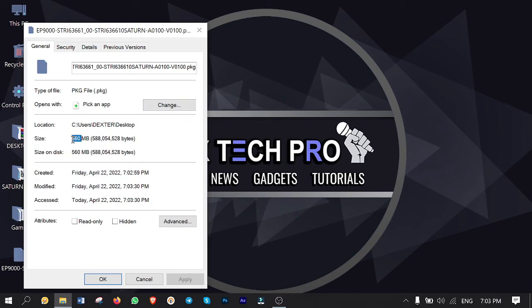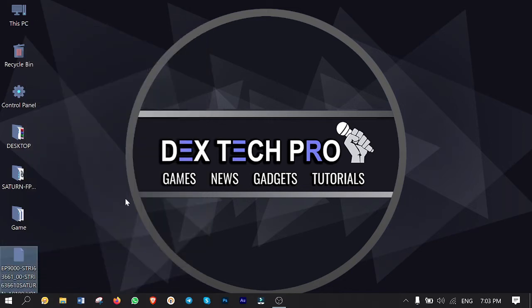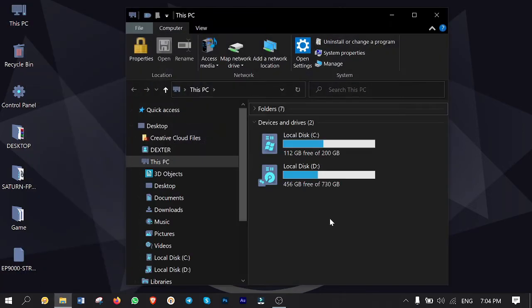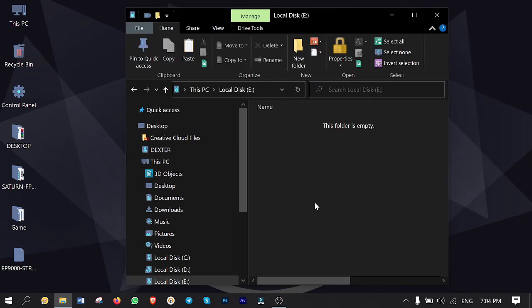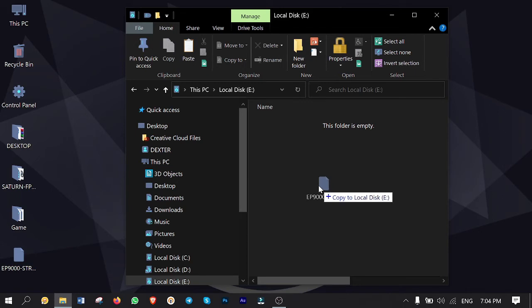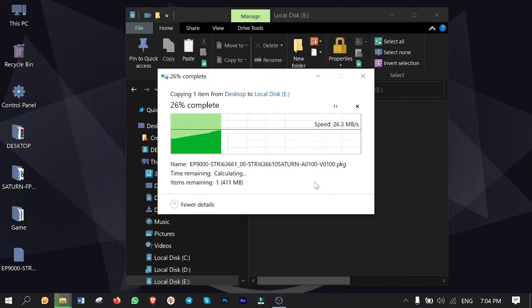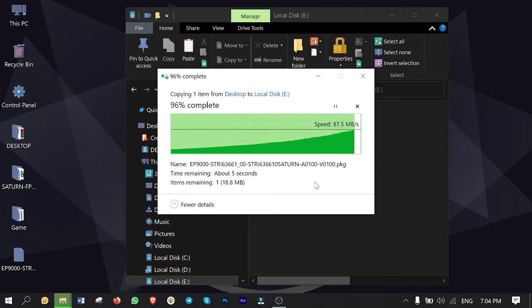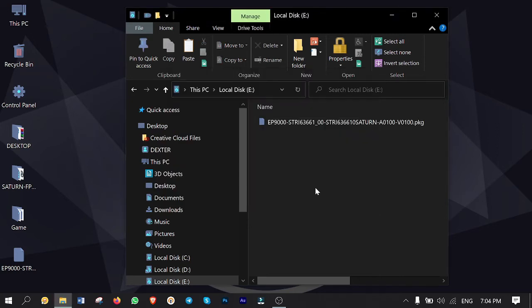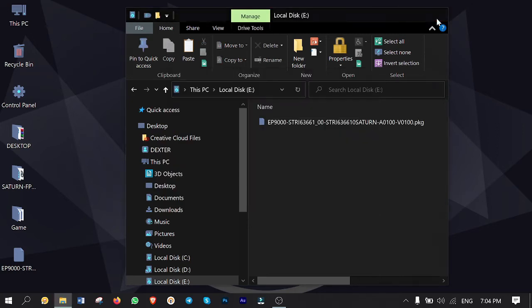Okay plug your USB stick or hard drive to your computer to copy the game in it and make sure it's formatted with the exFAT file system before you transfer the game to it. It's really important guys otherwise PS4 cannot recognize it.